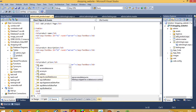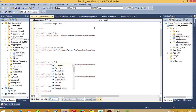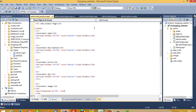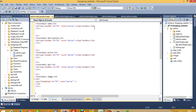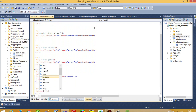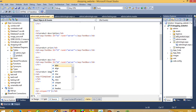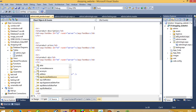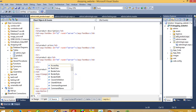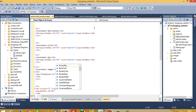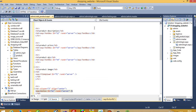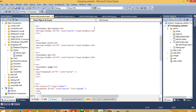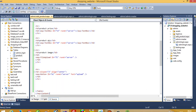For product image, we need a file upload control — asp:FileUpload with id f1 and runat=server. Then we need a button inside a tr td with colspan=2 and align center. The button has id b1, runat=server, and the text is 'Upload'.